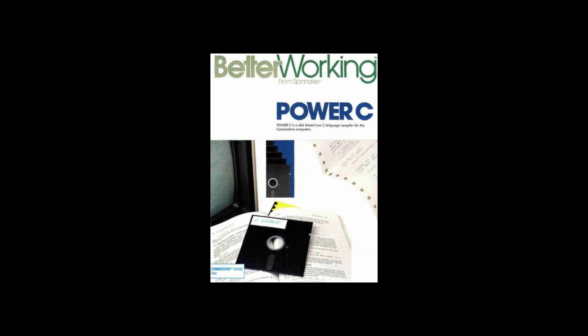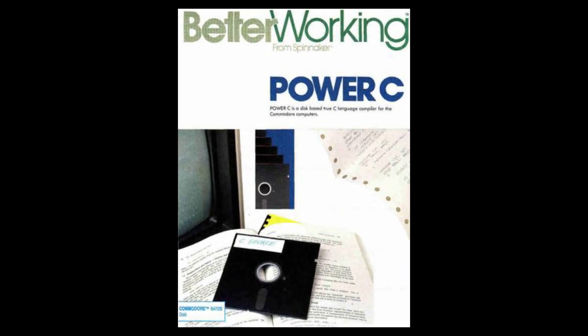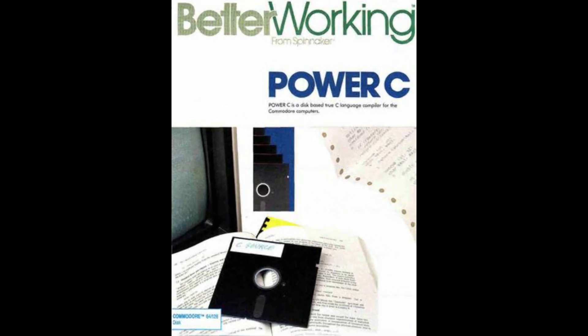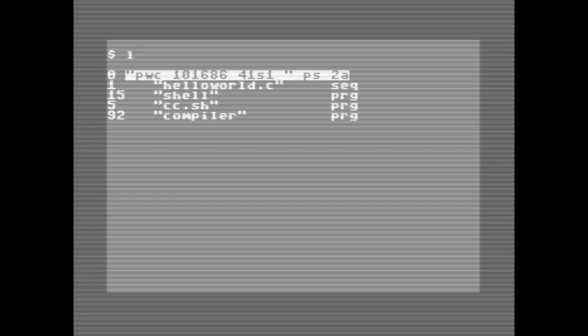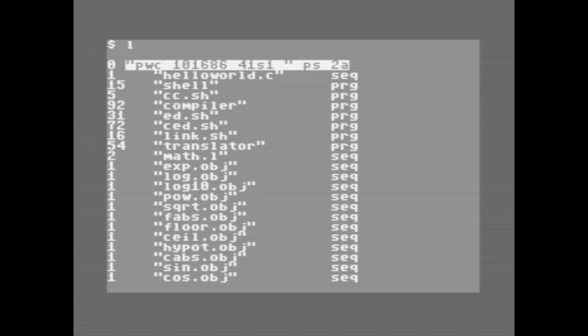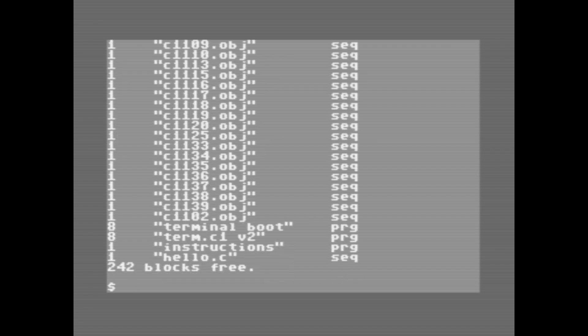And the IDE we're going to be using is called PowerC from Better Working, that's from 1986. Loading into PowerC, you are greeted with a command prompt. There are various different commands we can type here to access the different functions of the development package. Typing L will give you a directory of the disk.